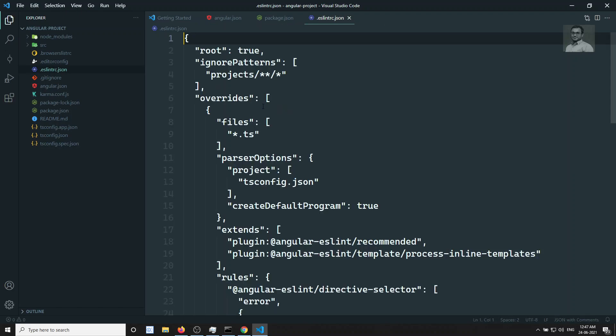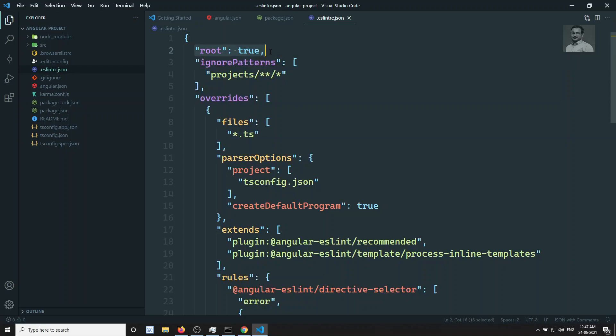Here if you observe, the first option is the root option set to true. The root option set to true means this is the root configuration file. We will be able to get the parent configuration file or the ESLint configuration file. These are all the things it will try to override. So root true means it will take this as the root configuration.